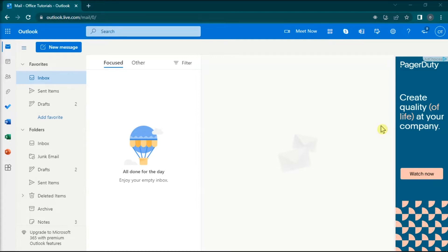The first thing you have to do is open any browser and sign in with your account in Outlook for web.